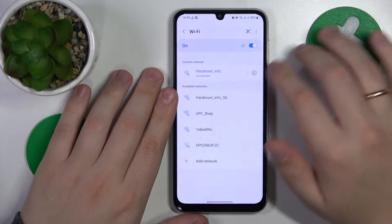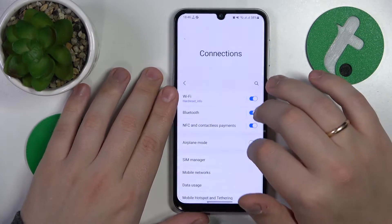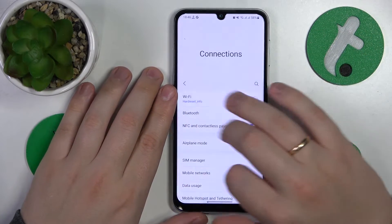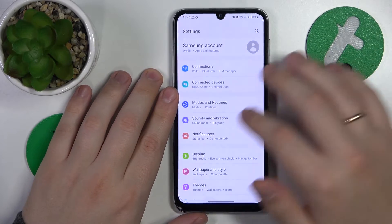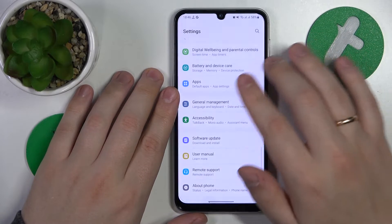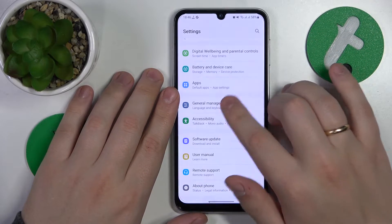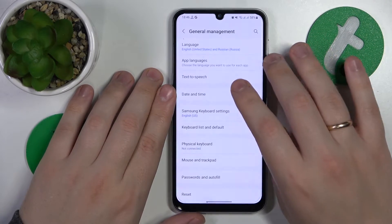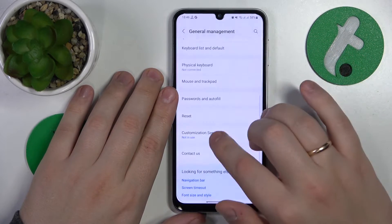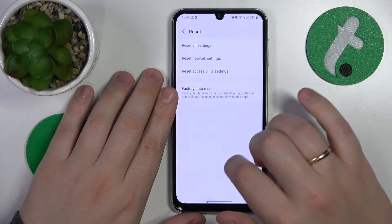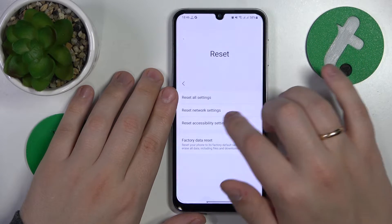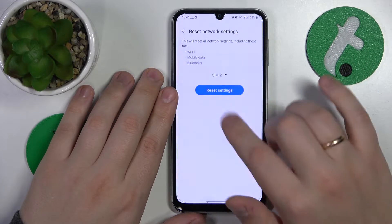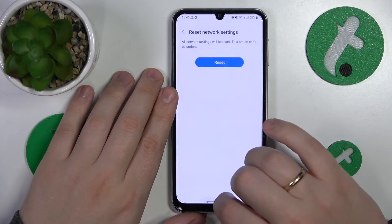The final advice that I would like to give in this video is that you try resetting your network settings and preferences, which you can do by going into the General Management category of Settings. Here, tap at Reset, then go for Reset Network Settings and then proceed like that.